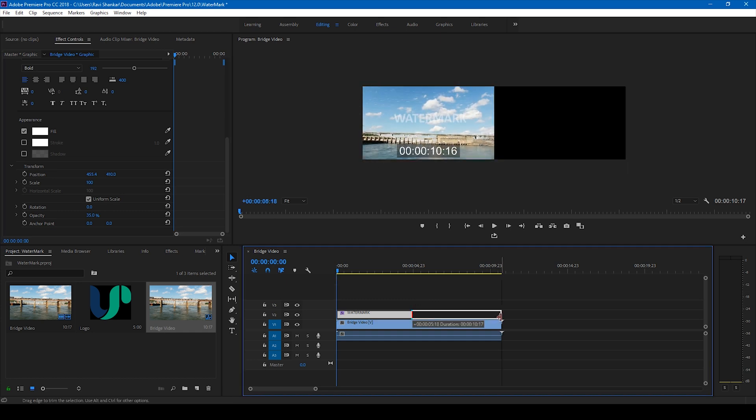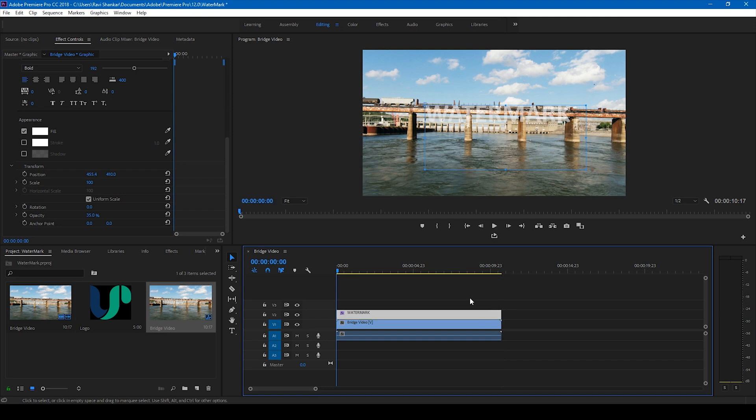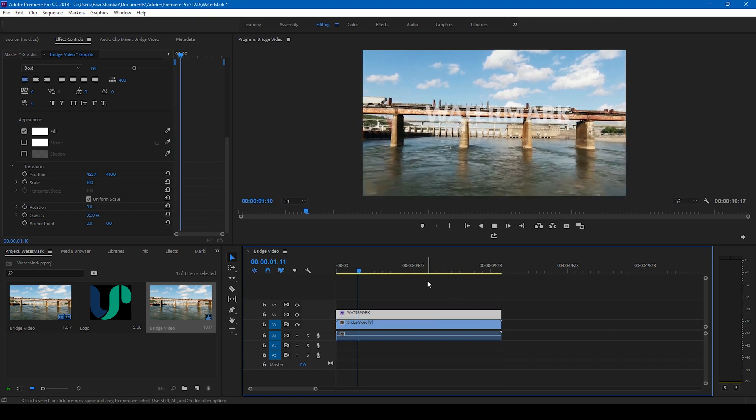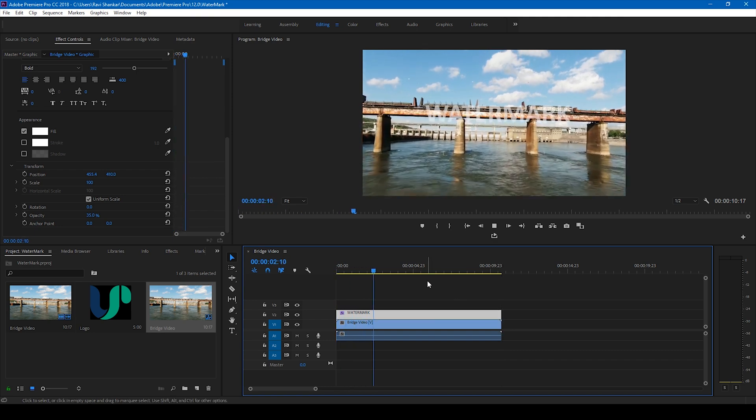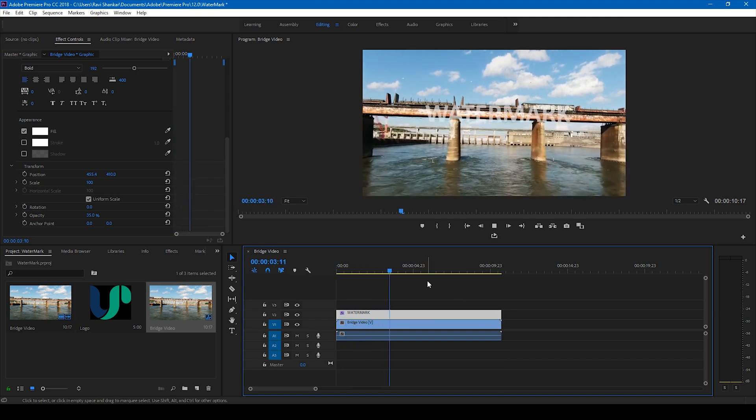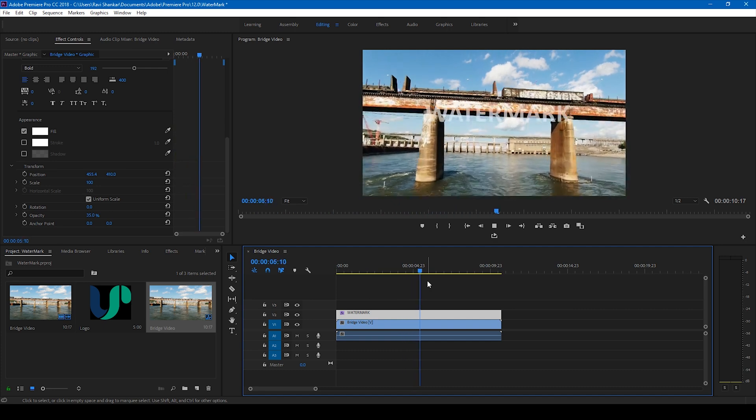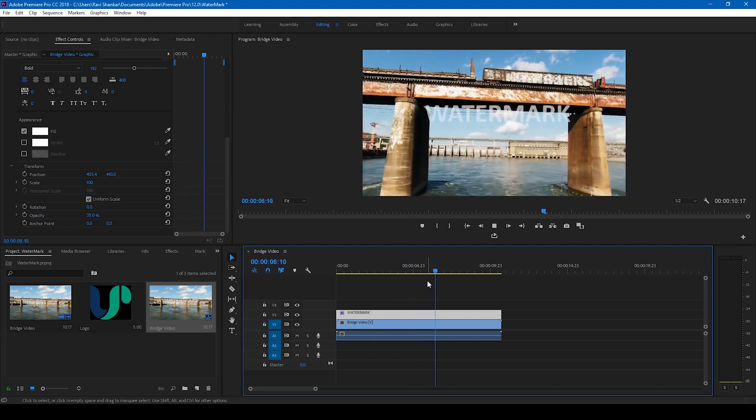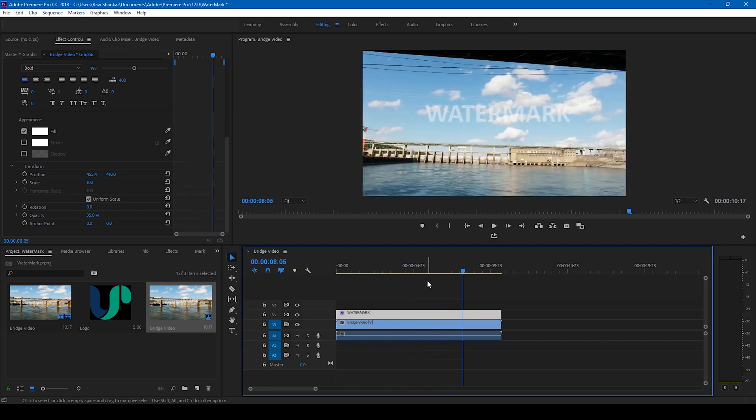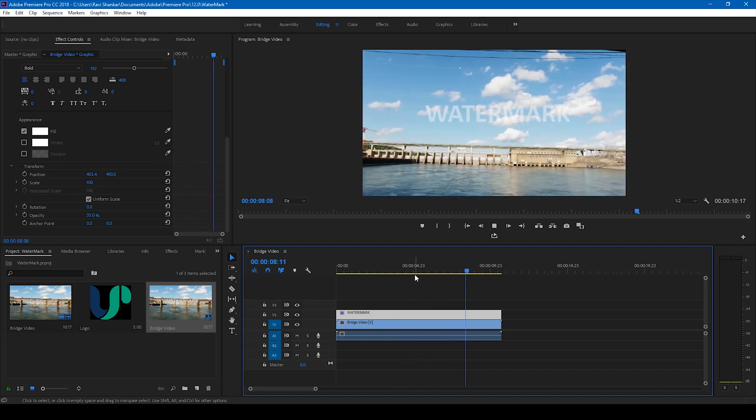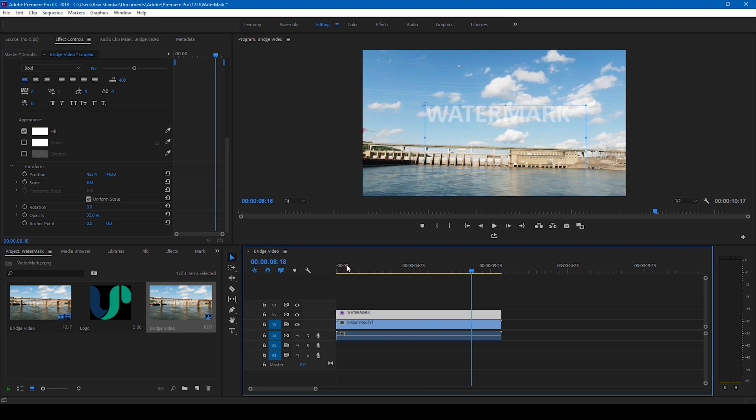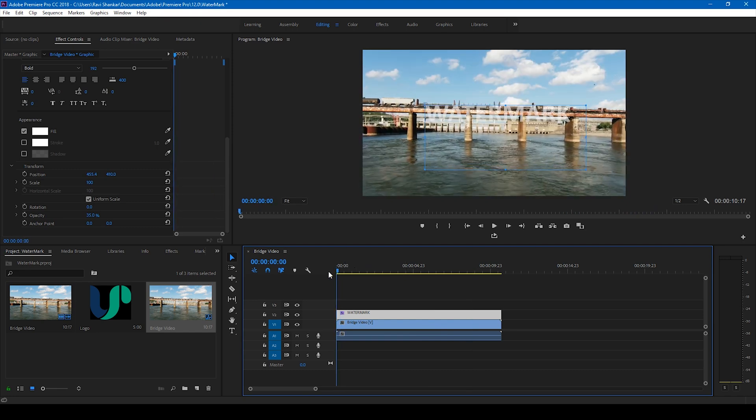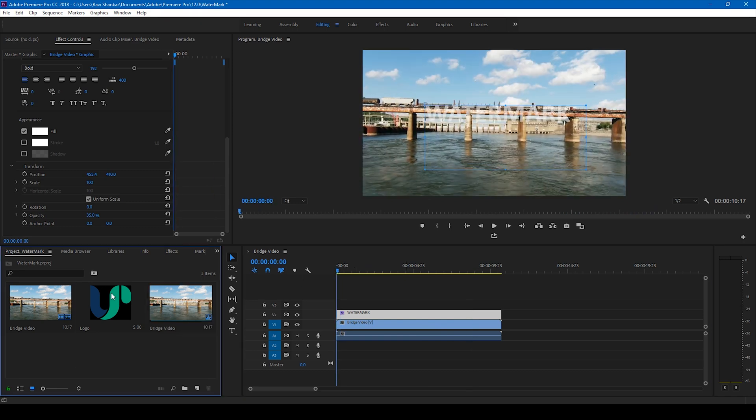If I increase the watermark until the end of this video, this is how it's gonna look like. Perfect. You can also add a watermark with the help of your logos. I have my logo here and you can simply drag